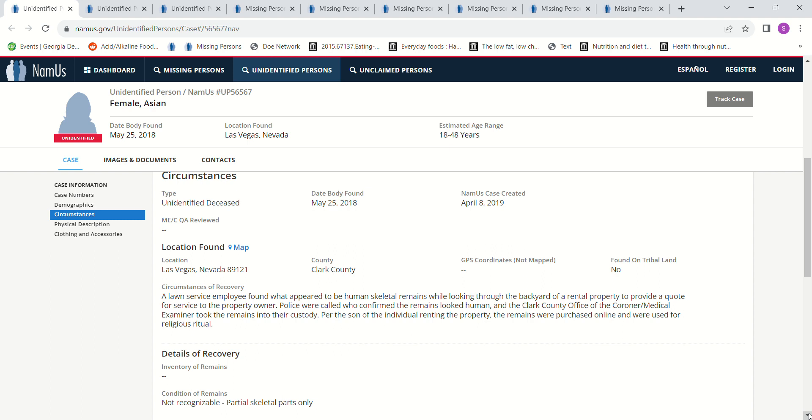Per the son of the individual renting the property, the remains were purchased online and were used for religious ritual. Yeah, so I'm like what? Per the son they purchased the remains. They purchased someone's actual remains online that were recent enough where they could look and tell the age of this person and the race of the person.